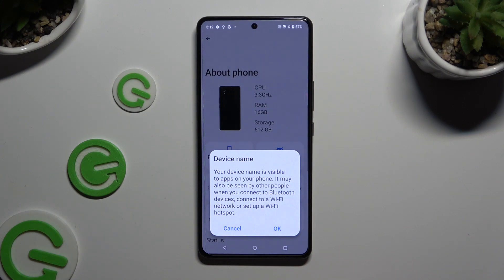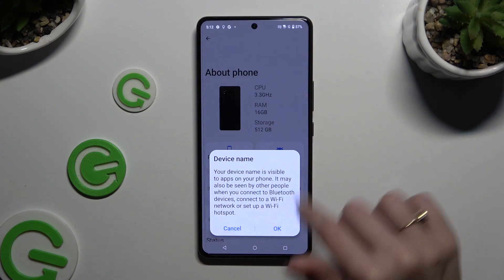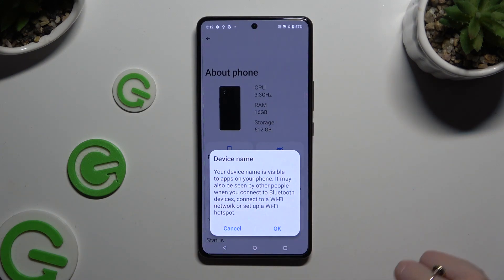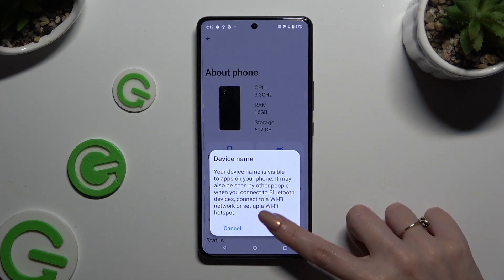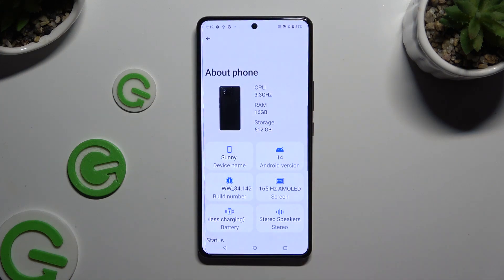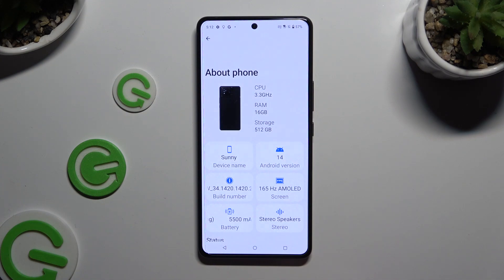Lastly, tap on OK in the Device Name popup about visibility. And as you can see, after that the name of my device has changed.